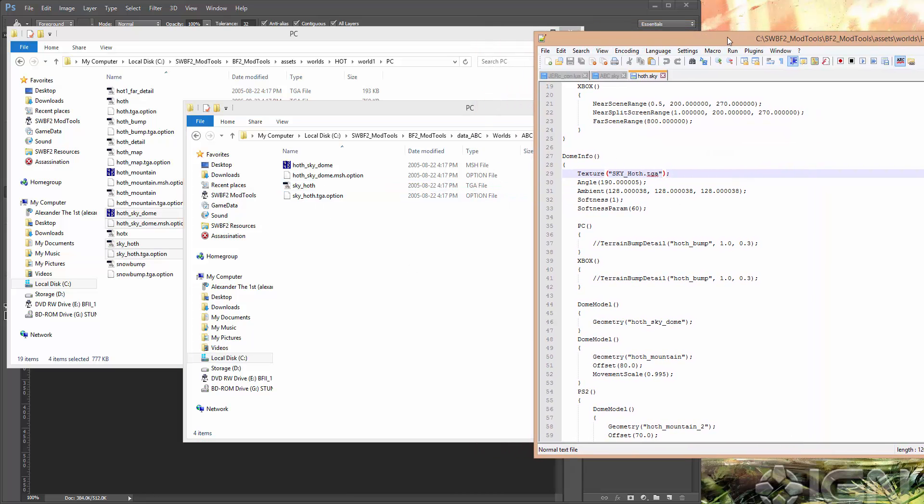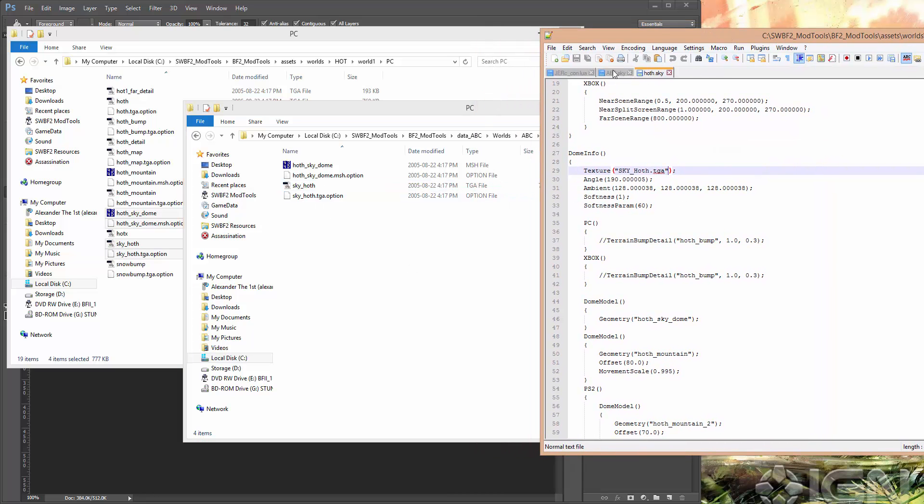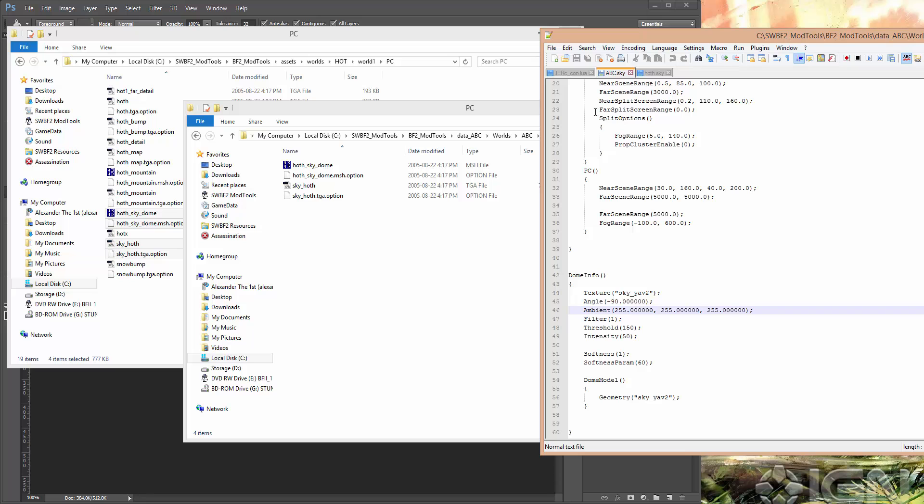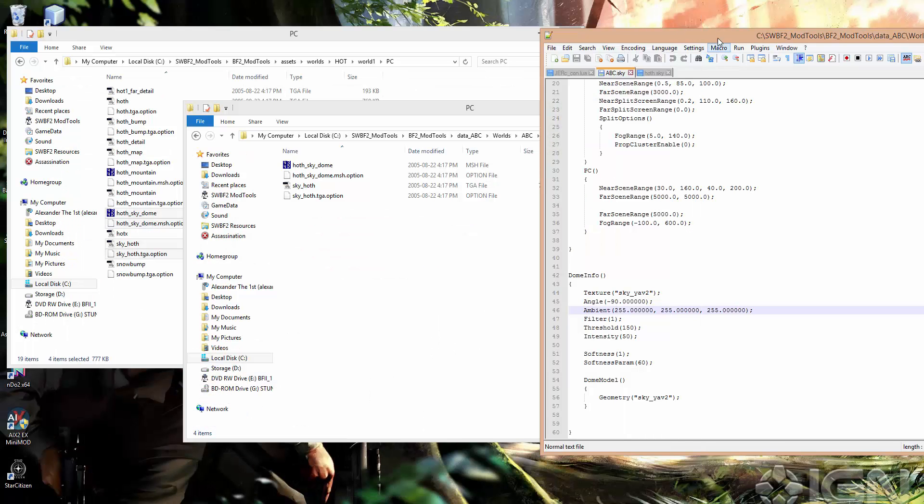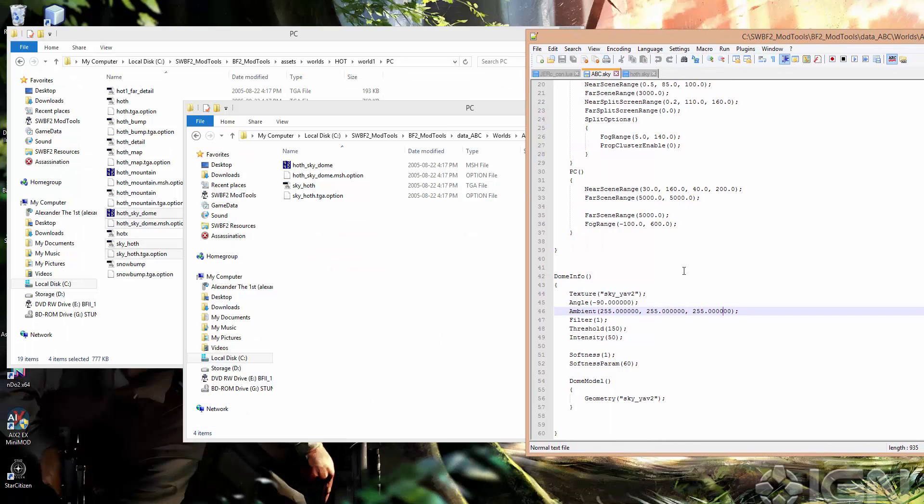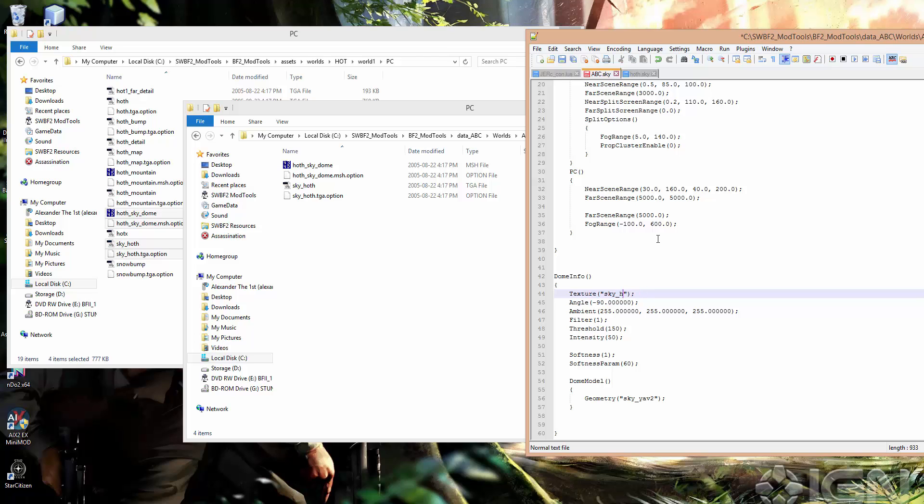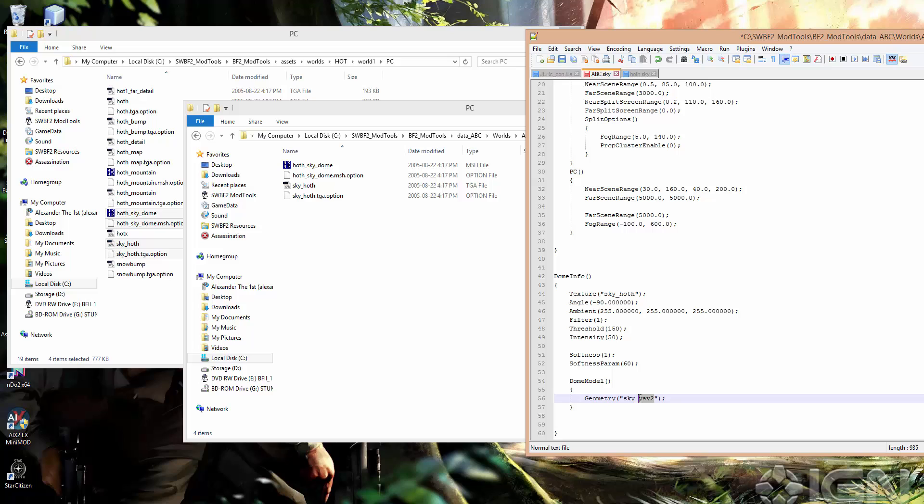Okay, so now we just need to go back to our ABC.sky file. Change the texture to skyHoth. We can leave the angle, ambience, everything. That's fine. And then change the dome model to the same as the .mesh file. So that's HothSkyDome.